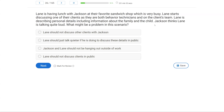Lane is having lunch with Jackson at their favorite sandwich shop, which is very busy. Lane starts discussing one of their clients — as they are both behavior technicians on the client's team — describing personal details including information about the family and the child. Jackson thinks Lane is talking quite loud. What might be a problem in this scenario? We're getting to an ethical question, and we want to be very black and white on the exam — very by-the-book. Lane and Jackson are eating lunch and talking about a shared client, which isn't necessarily an issue. But they're at a busy sandwich shop, Lane is talking about personal details, and Jackson thinks Lane is loud.